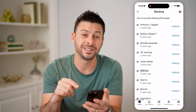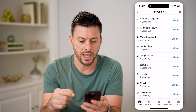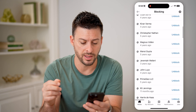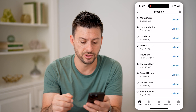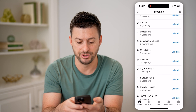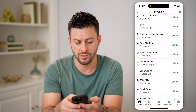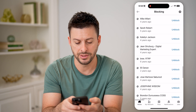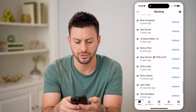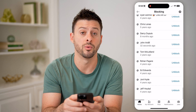This will show every single account that you've blocked. You can see I've blocked 65 people. If you want to find a specific person, note that the list isn't in chronological or alphabetical order, so you may need to scroll through to find them.